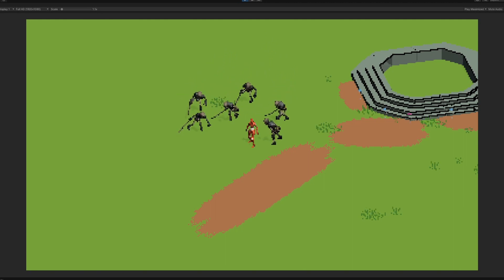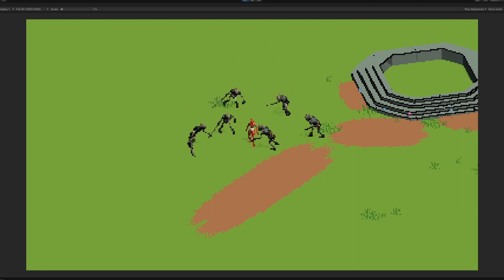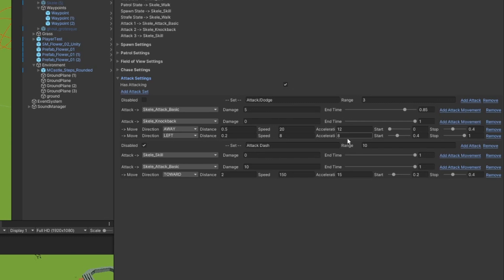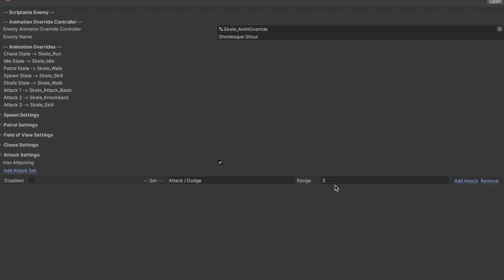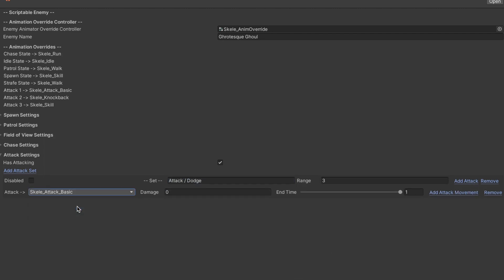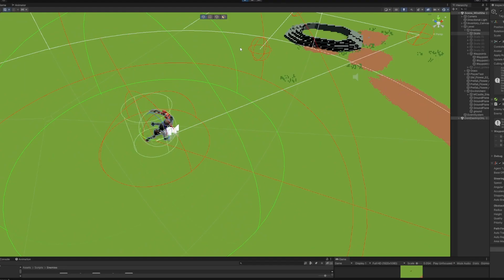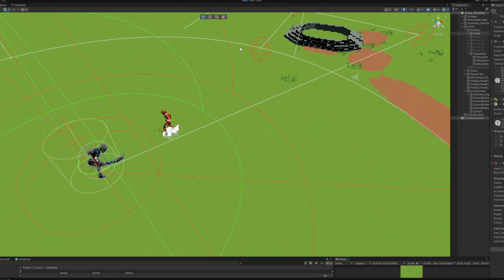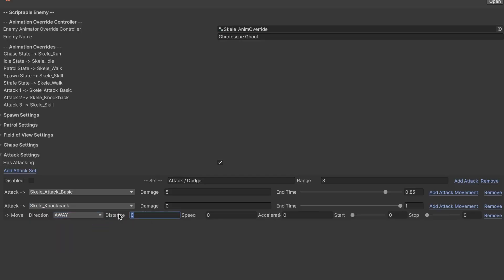Next is my favorite part of this custom system, the attack settings. For this, I ended up creating a custom editor for my inspector that allows me to add attack sets. An attack set in this context is basically a list of attacks that the enemy will perform in a row. For example, I can add an attack set called attack slash dodge with a range of three. That means once the player enters the range, the enemy will perform this attack. I can add multiple attacks to the set, which means the enemy will perform the attacks in succession.